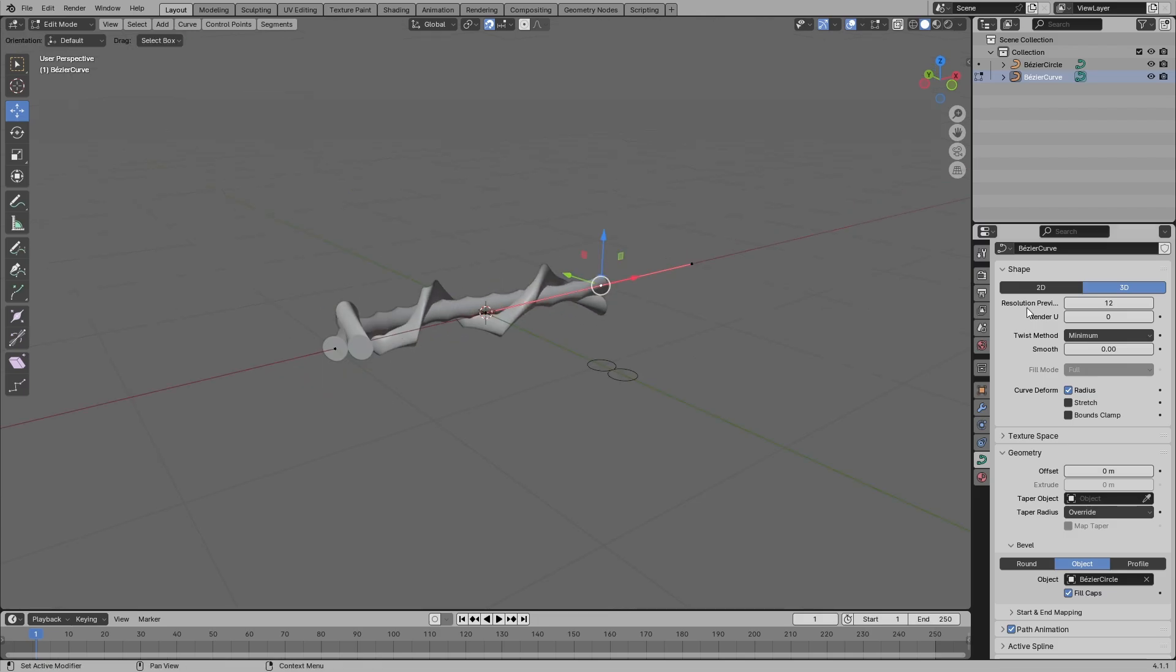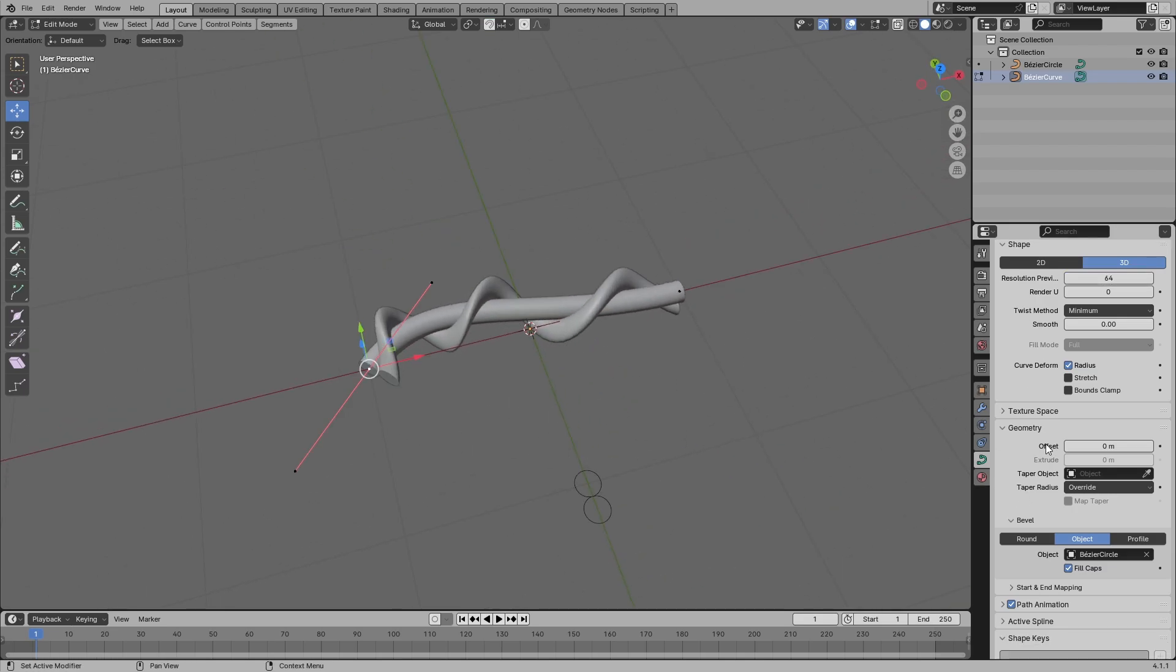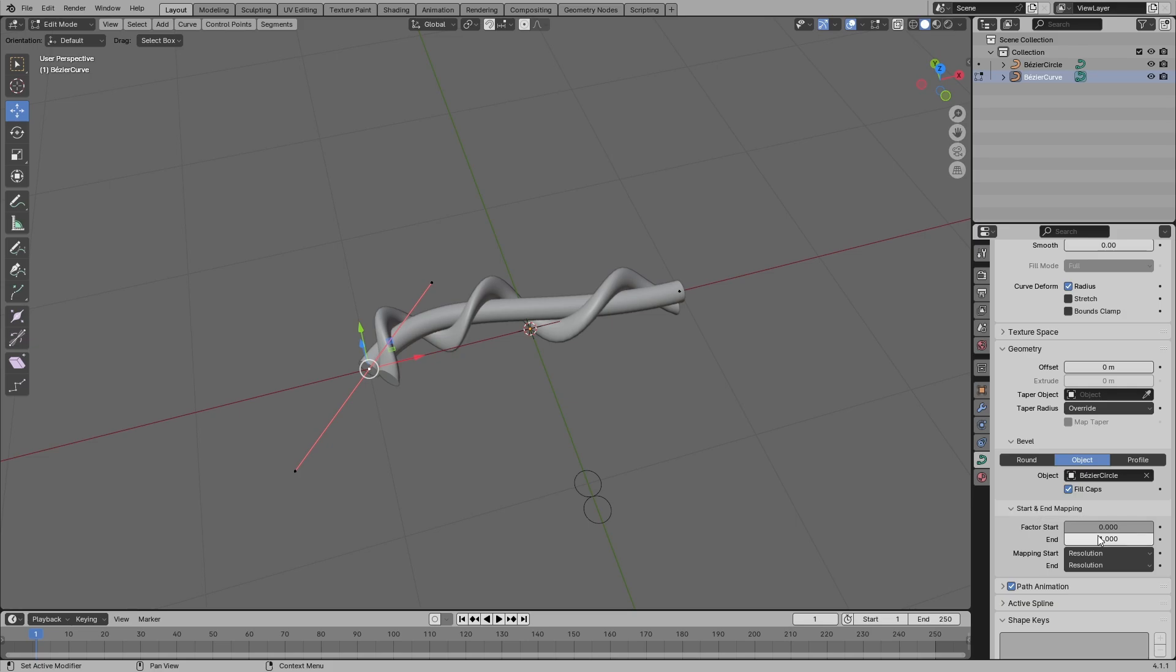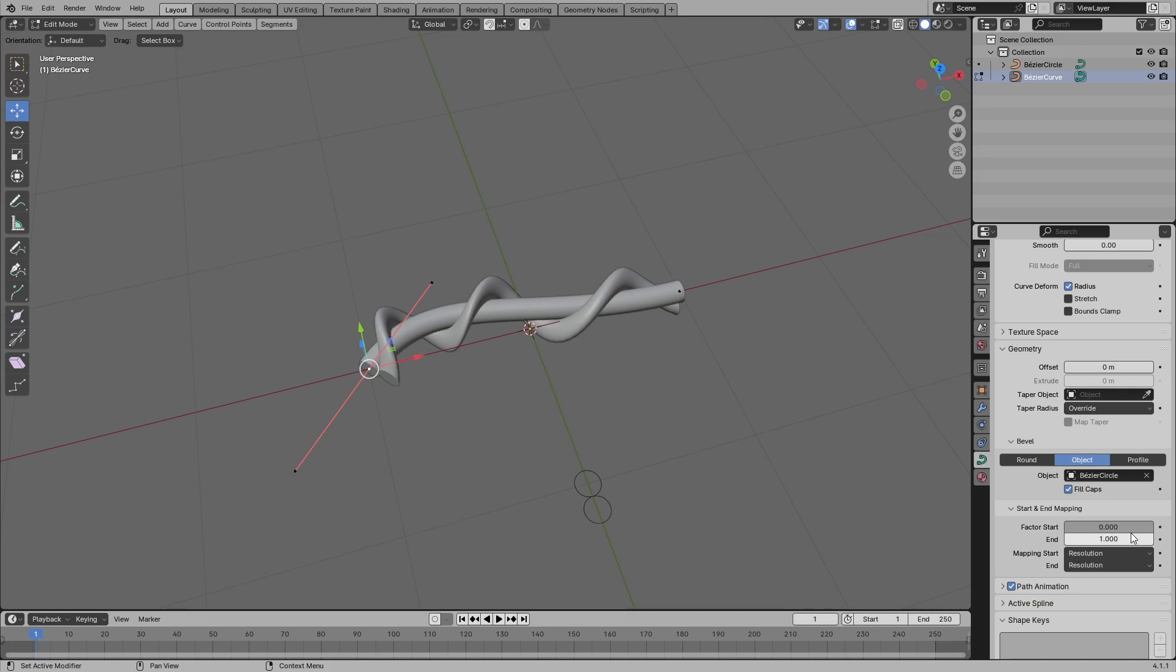Go up to resolution preview and scale it up like this. You have to go down to start and mapping. If you just automate this part here, you can see how it's disappearing. You just have to automate it.